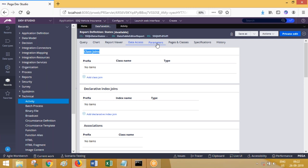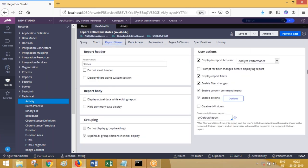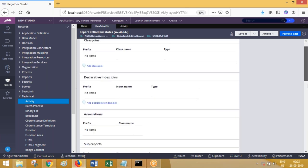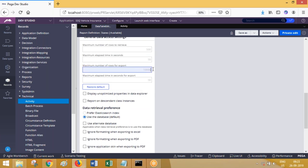Here you have data limitations - how many records it can fetch. The maximum number of records to export is 10,000 and the maximum number of records to retrieve is 500 by default. You can check out and edit this - if you use 10,000 here, 10,000 will be retrieved; if you use 2,000, then 2,000. The maximum in Pega is 10,000.